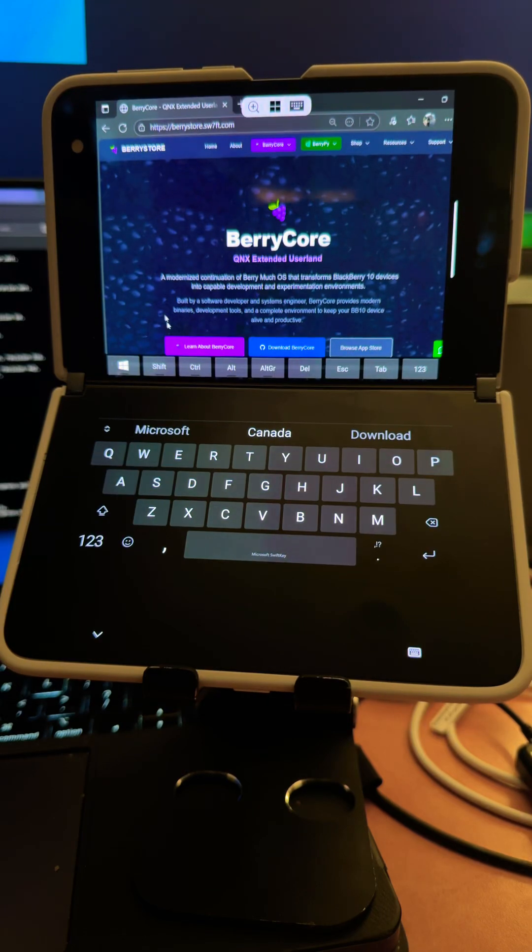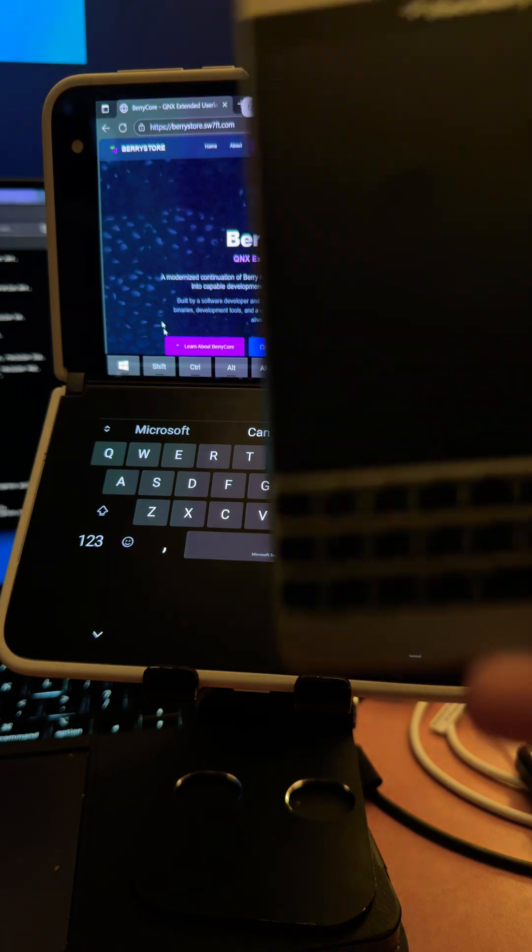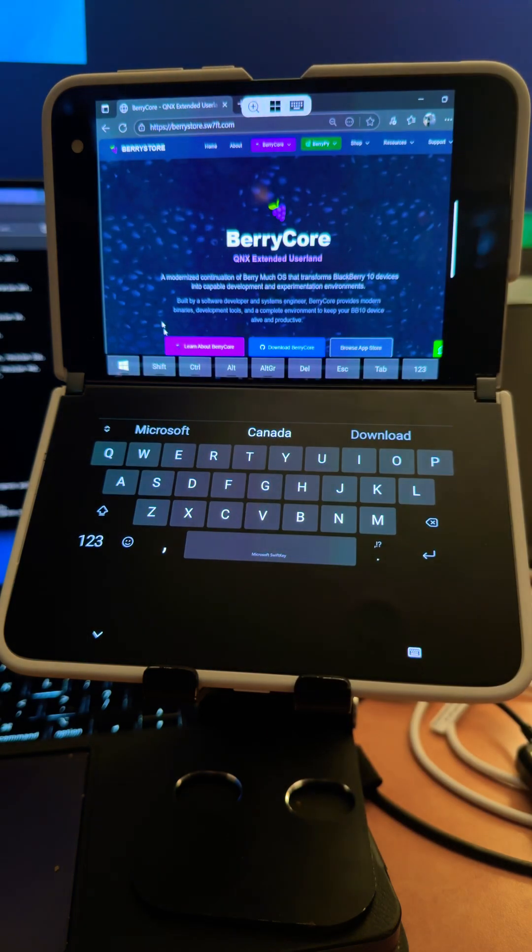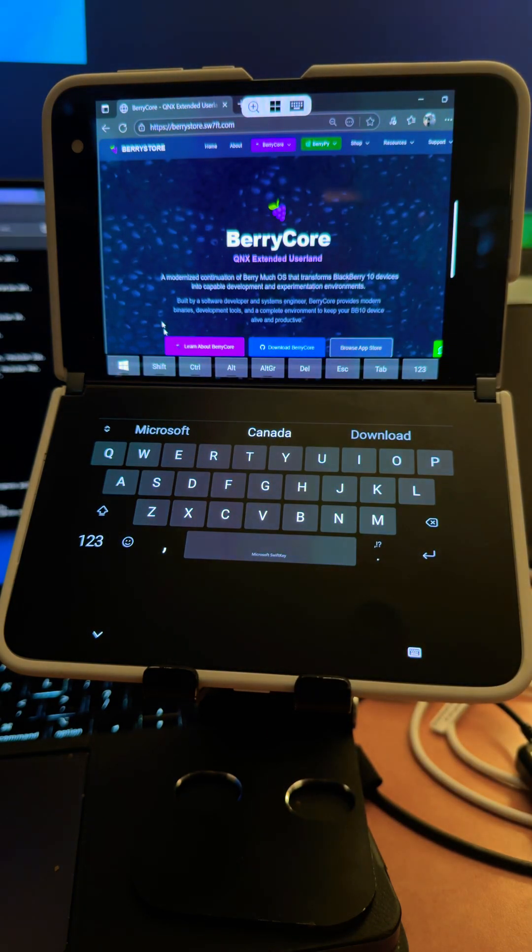So this is the device that I bought in hopes of replacing my Passport a couple years ago, and it just didn't pan out. I really tried to make it work.